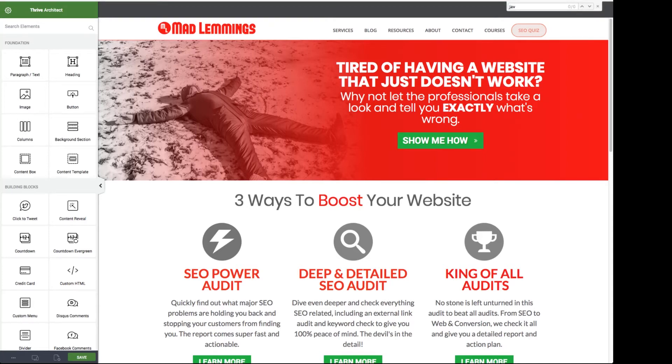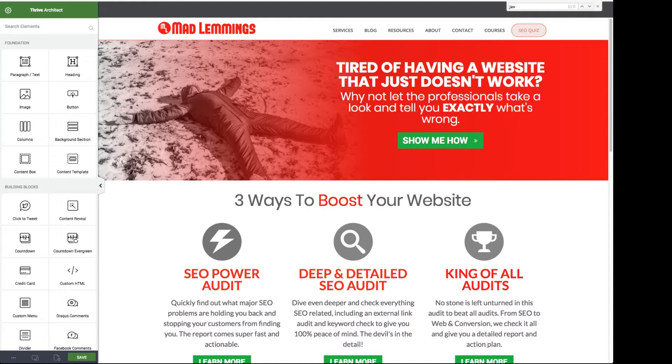In this video I'm going to show you how using Thrive Architect you can create those cool scroll to the bottom or scroll back up to the top buttons in your website home pages or sales pages to help your visitors get back to where they were easily and fast.